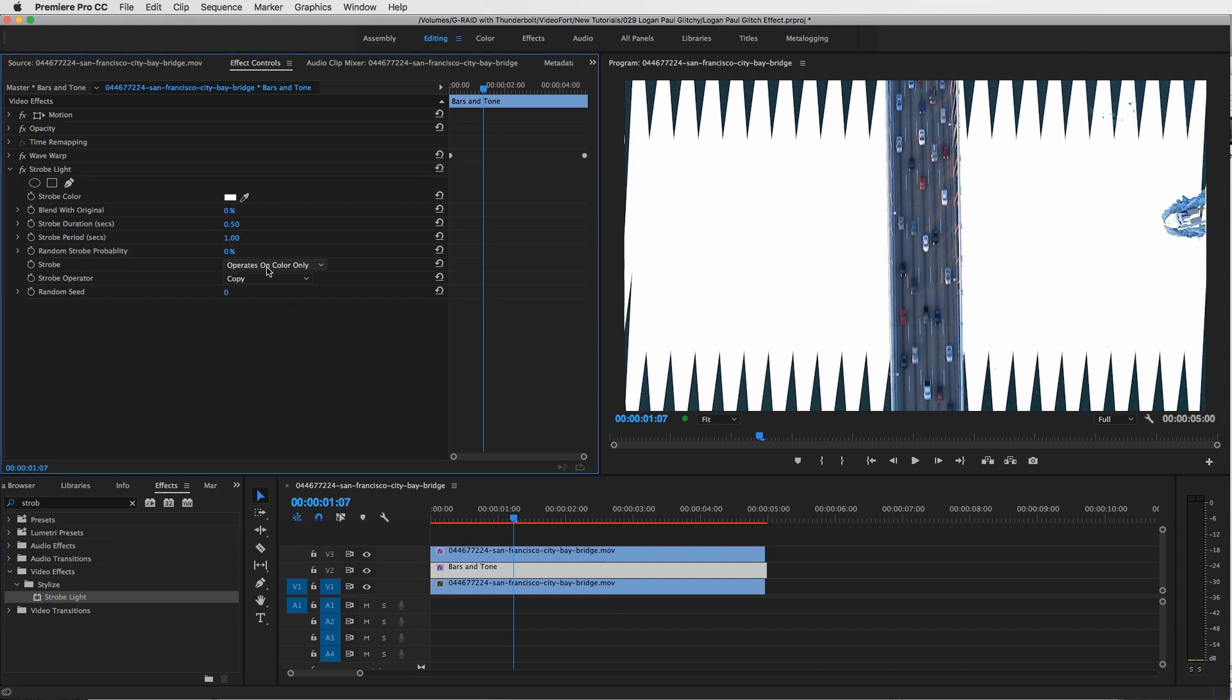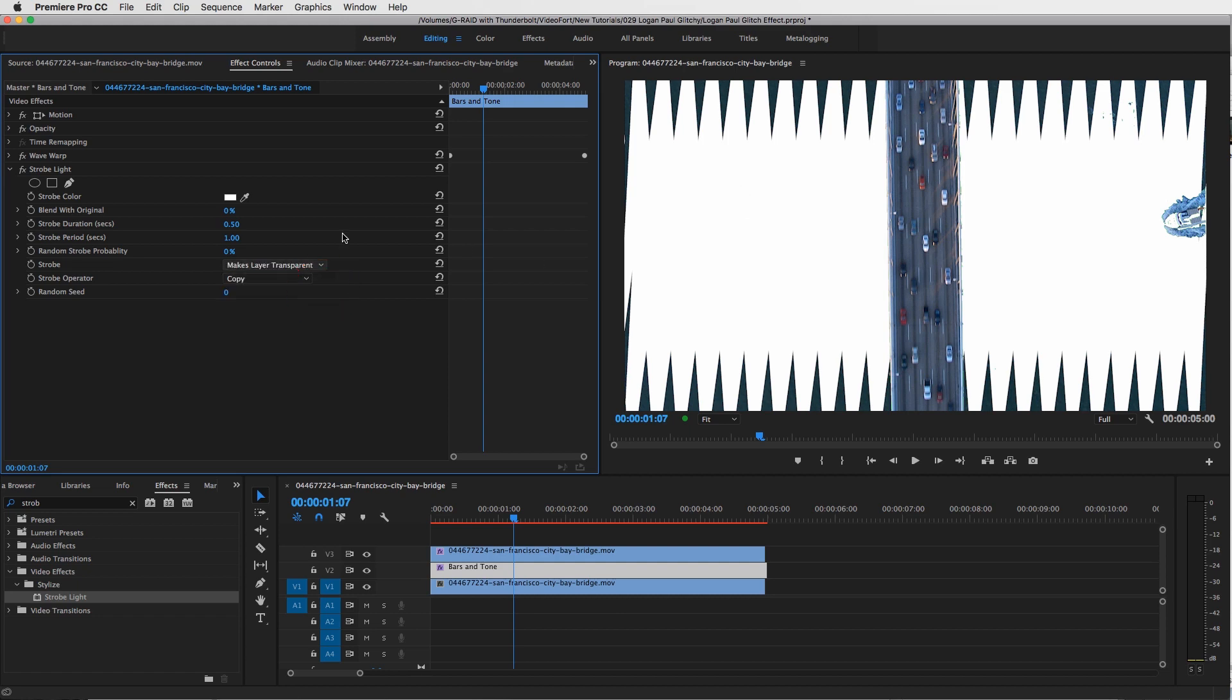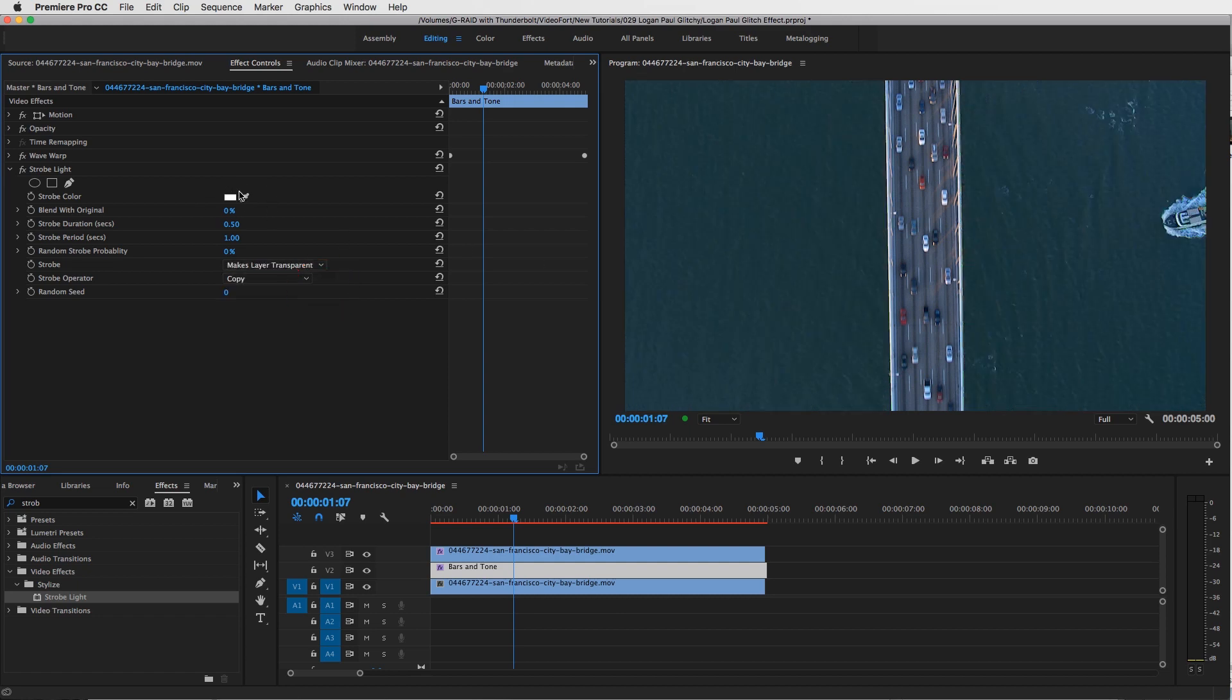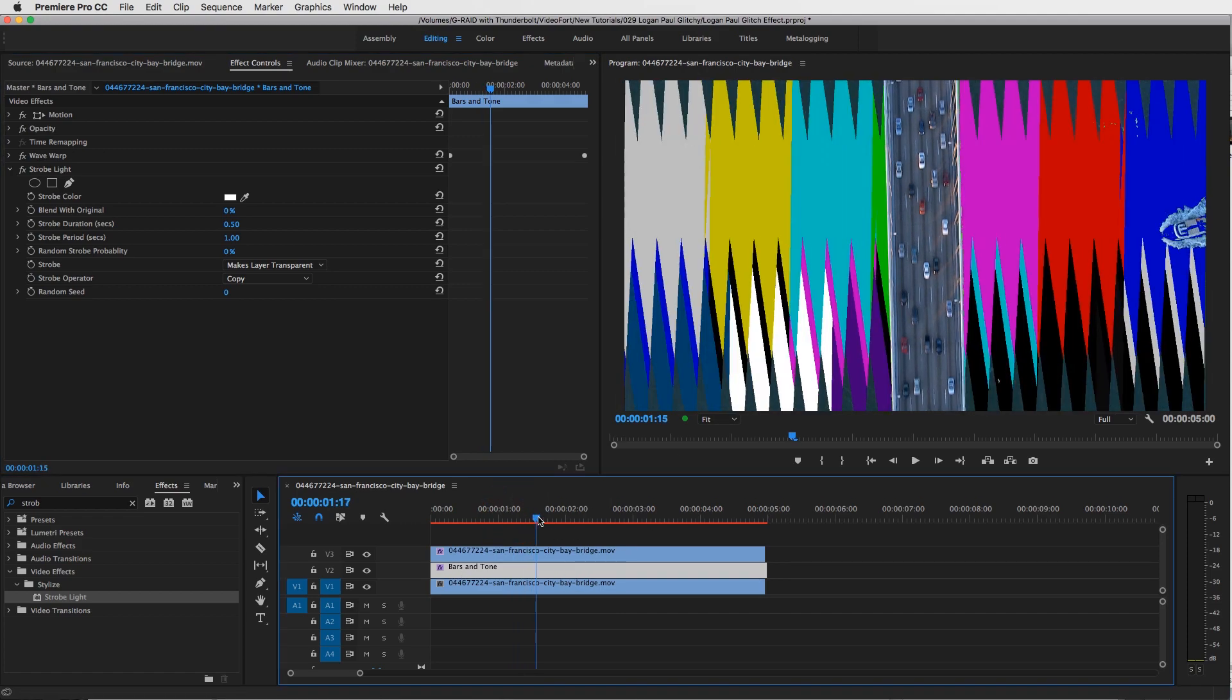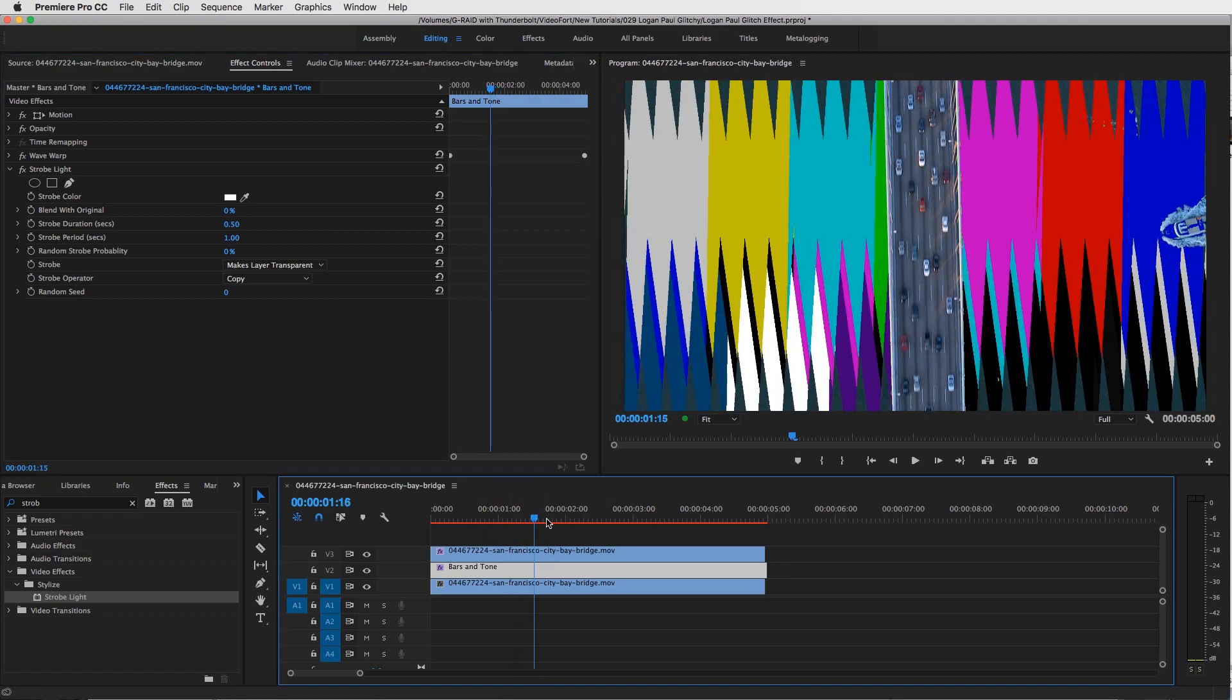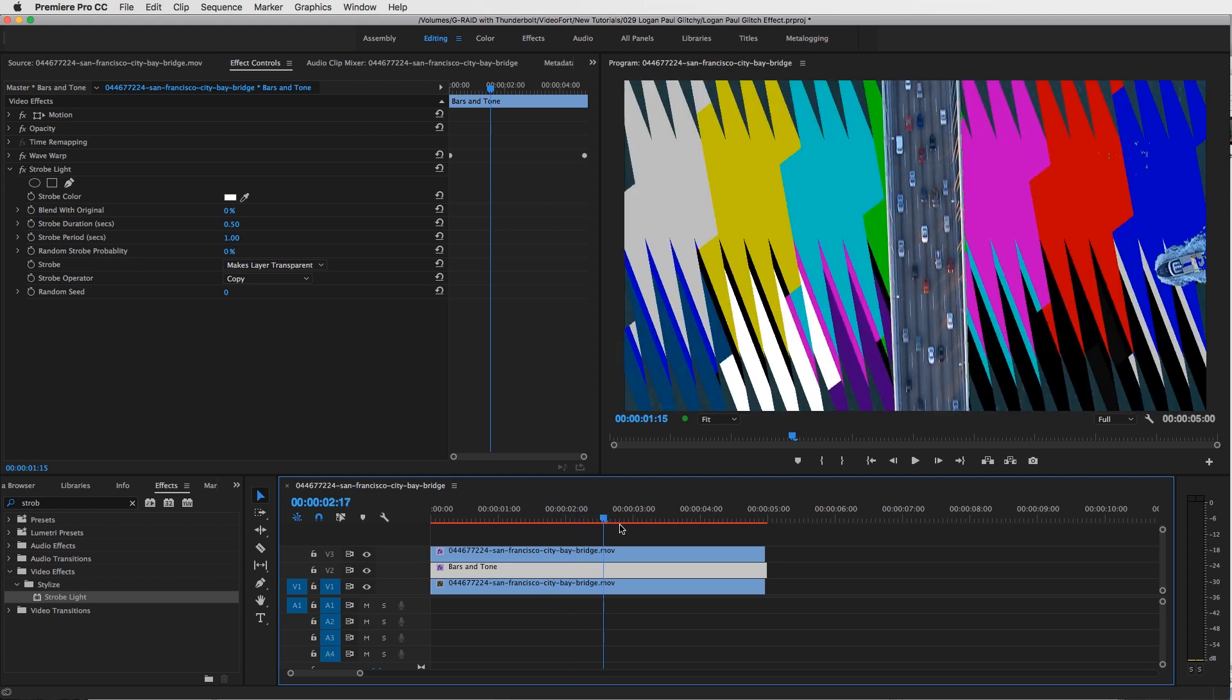Now let's play around with this. So 'Operates on Color Only,' click on that, and we want it to make the layer transparent, because we don't want to see this white color right here. So now it'll strobe on and off the bars and tones effect. So now it's off, and then there it is on, and it's strobing on and off.